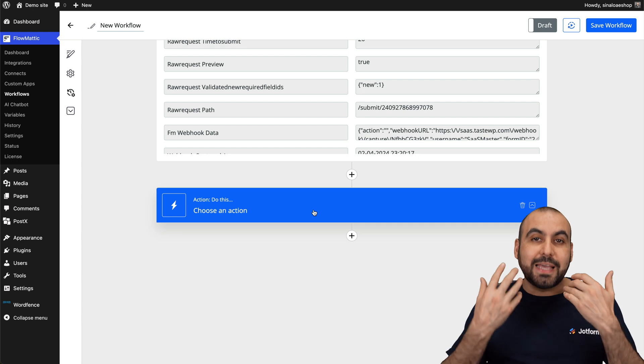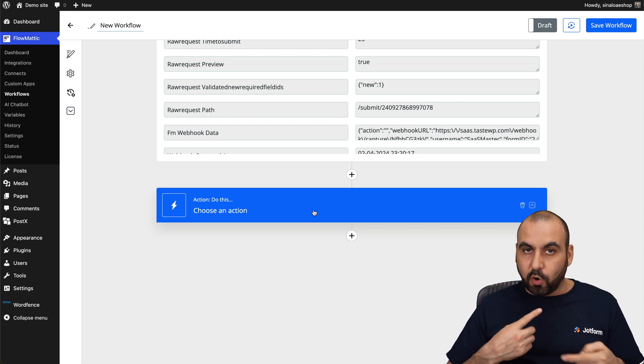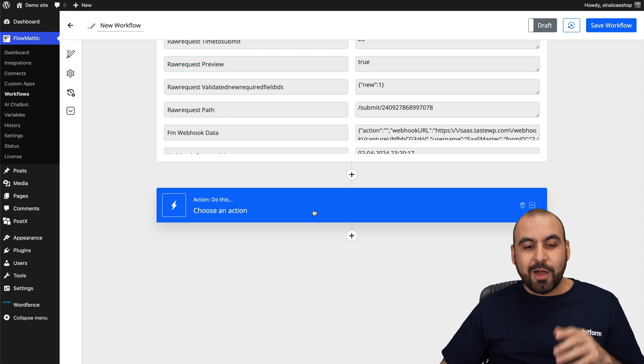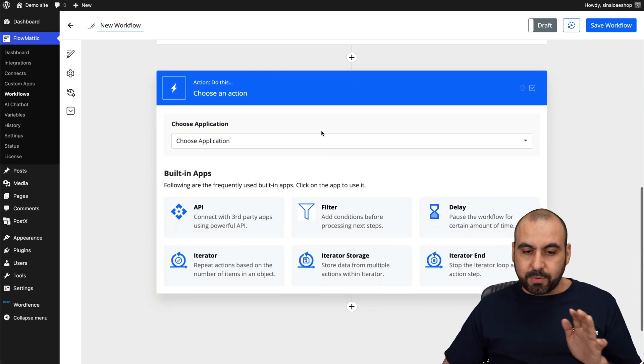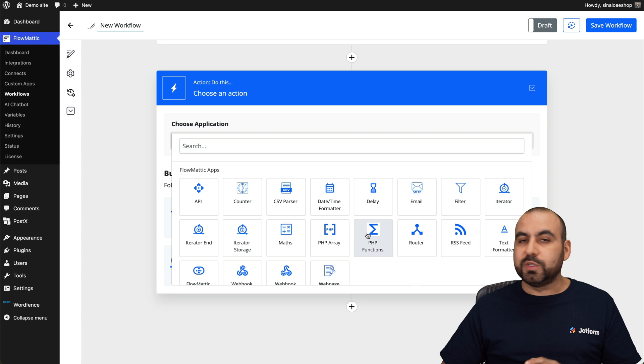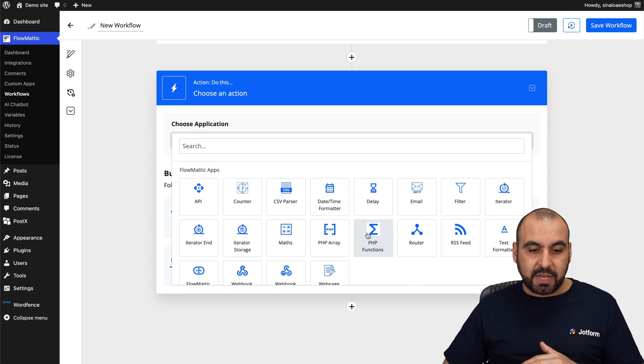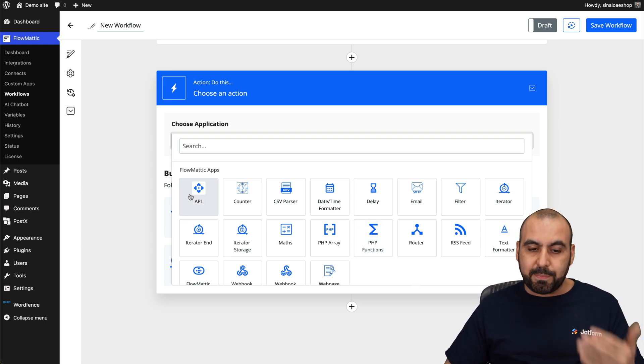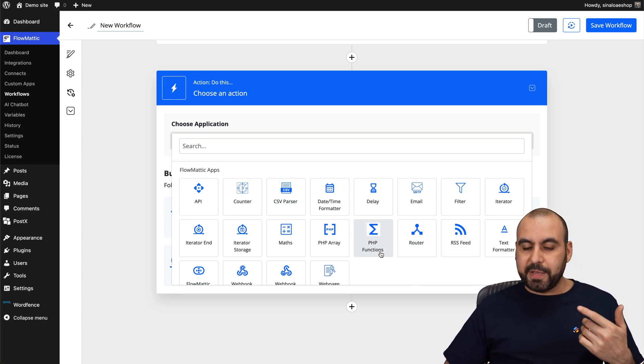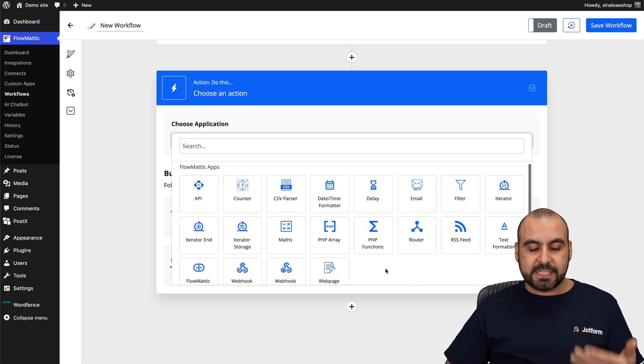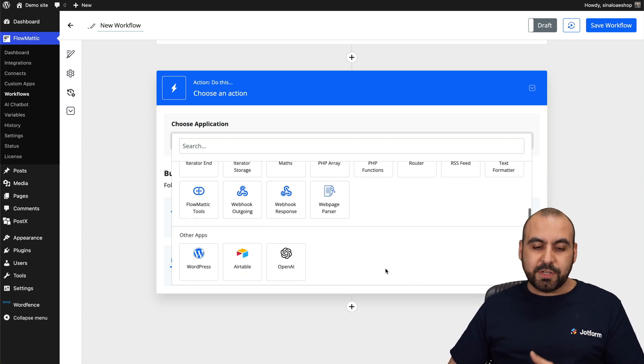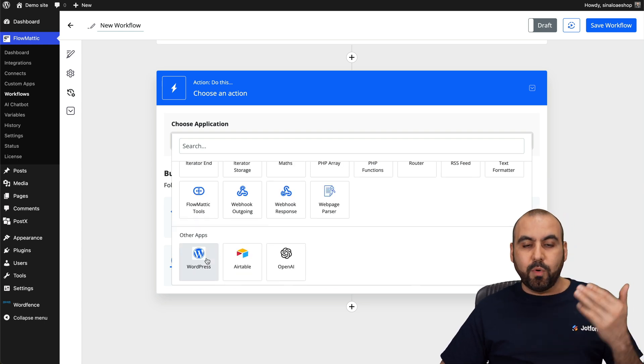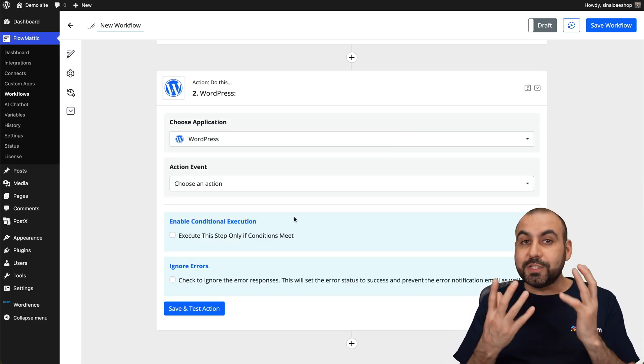So what do you want to happen once this form is submitted? Well, with Flowmatic, you can do several things. You could do simple things or really advanced things. For example, using API, CSV parser, speed, PHP functions, etc. But in this case, we want to use, for example, WordPress.